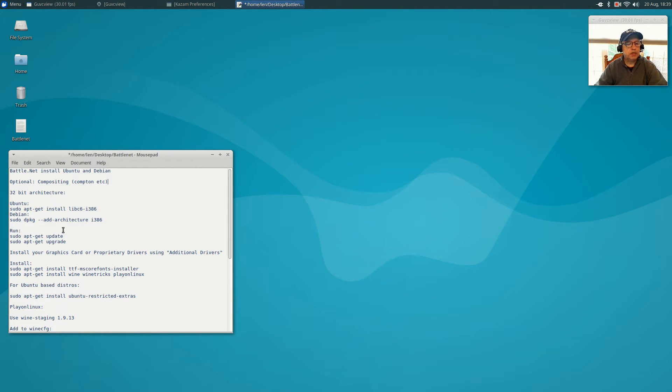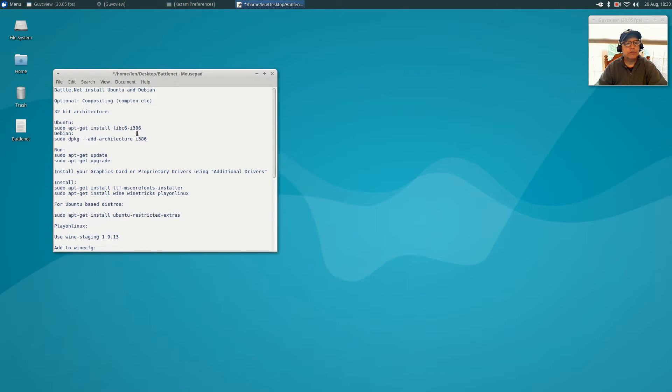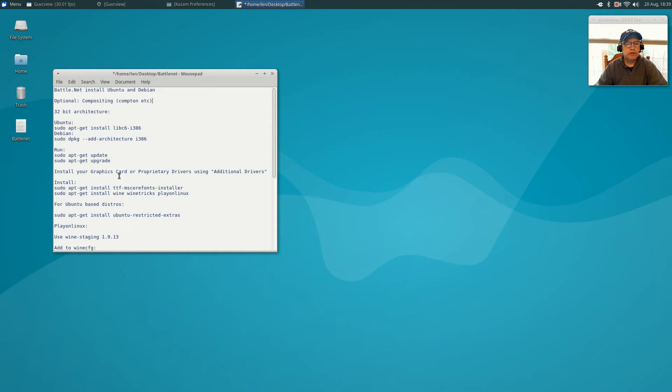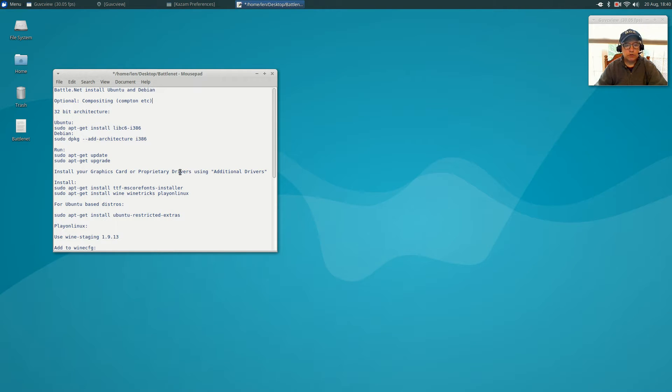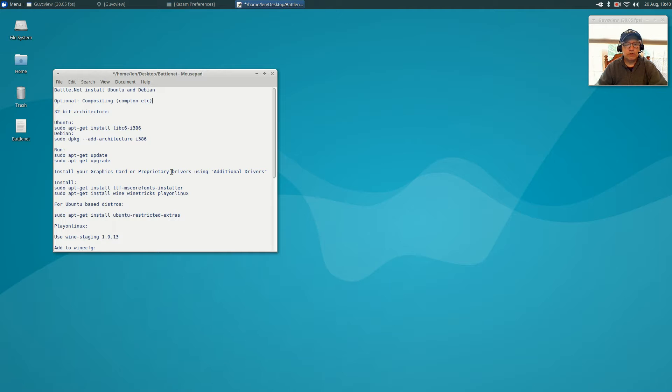Once you enable 32-bit architecture and get your compositing installed, you're going to run apt-get update, apt-get upgrade. You want to upgrade your system to the latest, get all your updates done. Then you're going to make sure that if you have a proprietary graphics card, that you install the appropriate drivers. In Ubuntu you'll use additional drivers. Debian may have a driver mechanism. You may have to do it manually, but you want to get your drivers installed right up front.